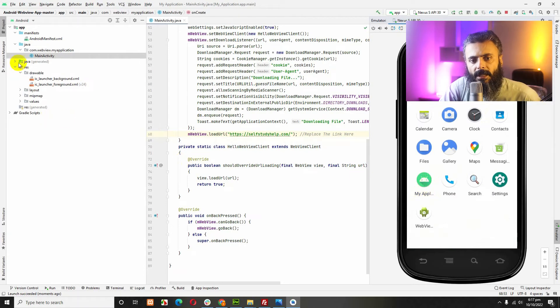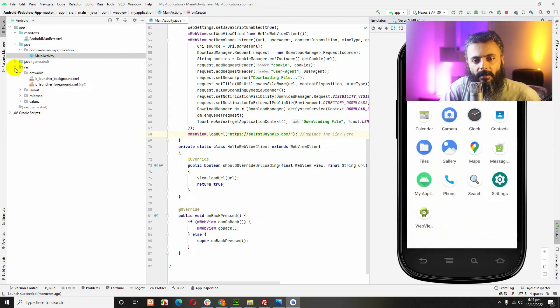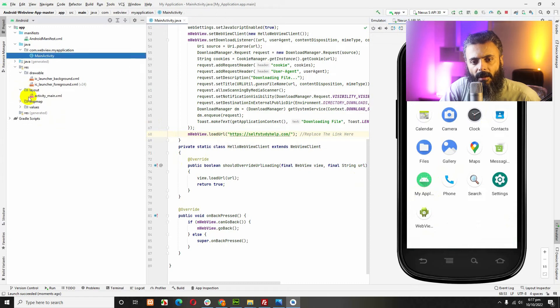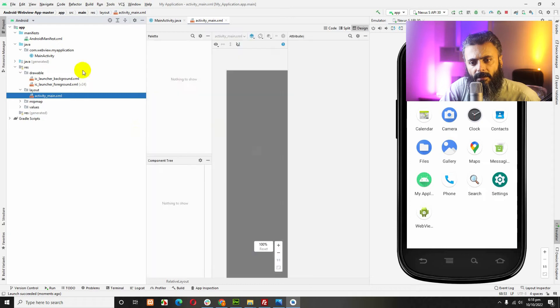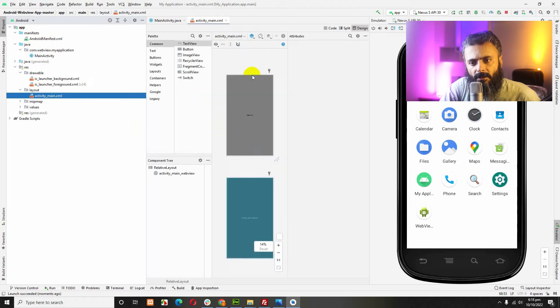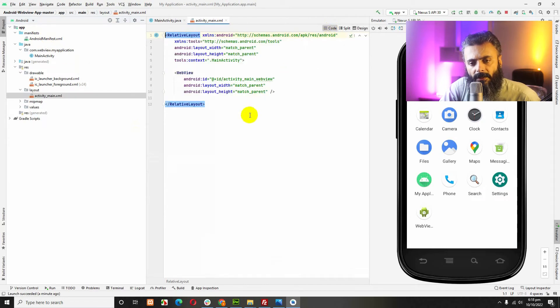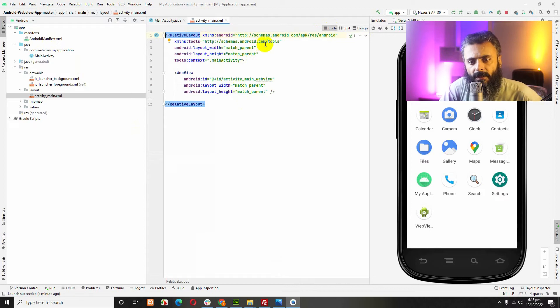You can change the app name by going to res, layout main. I guess it's not here. Turn to code, there is no value for that. We will have to go to the values.